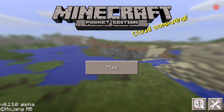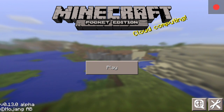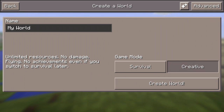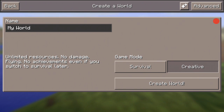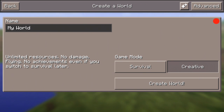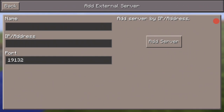To add the server, click Play, then click on New — New is in the top right-hand corner. It will say 'Create a World.' Then as you can see at the top right it says 'Advanced.' Next to Advanced there's a plus and an arrow — press that plus and arrow, and then 'Add External Server' should come up.